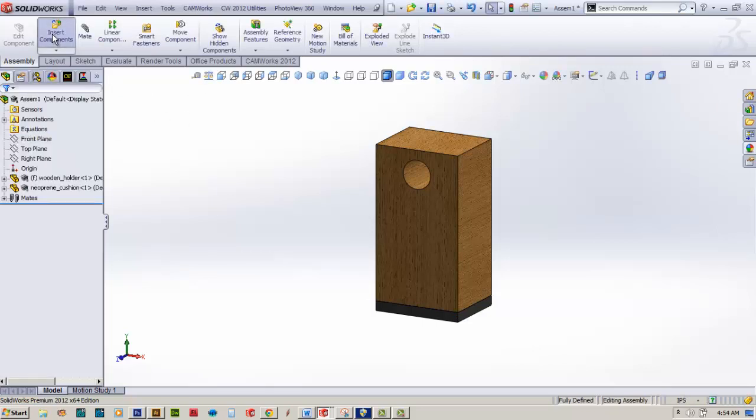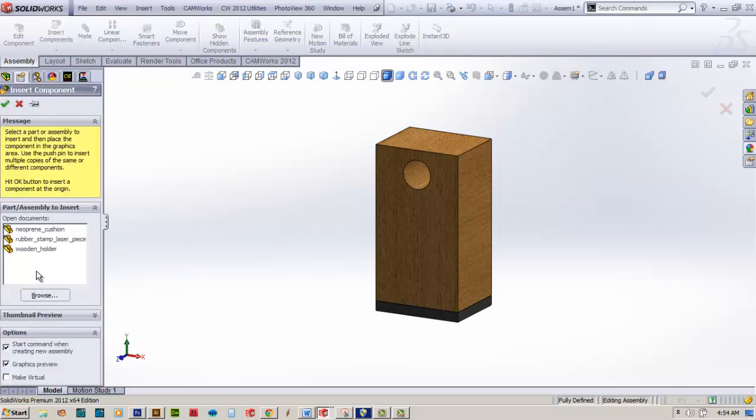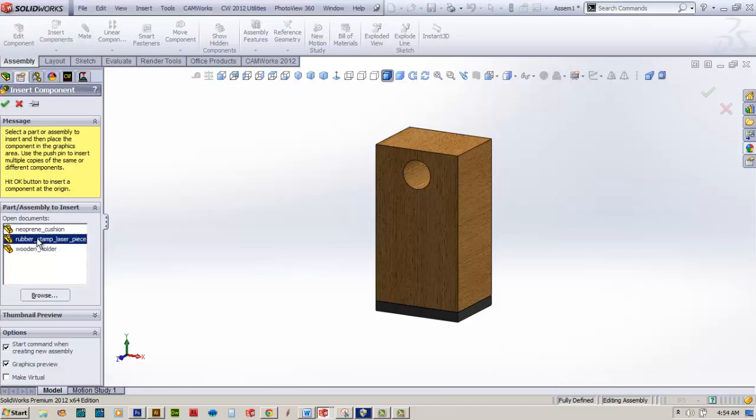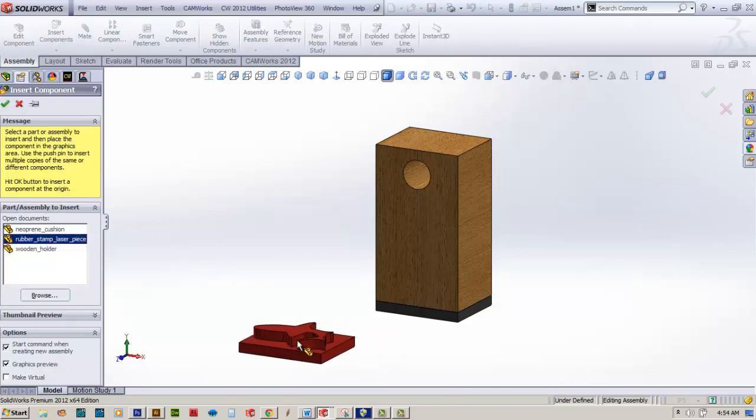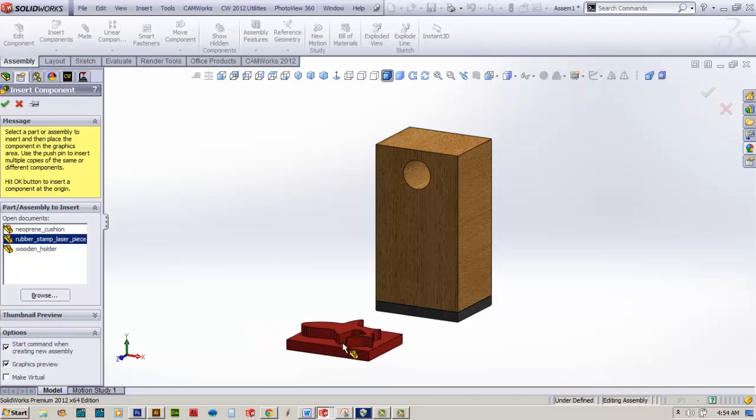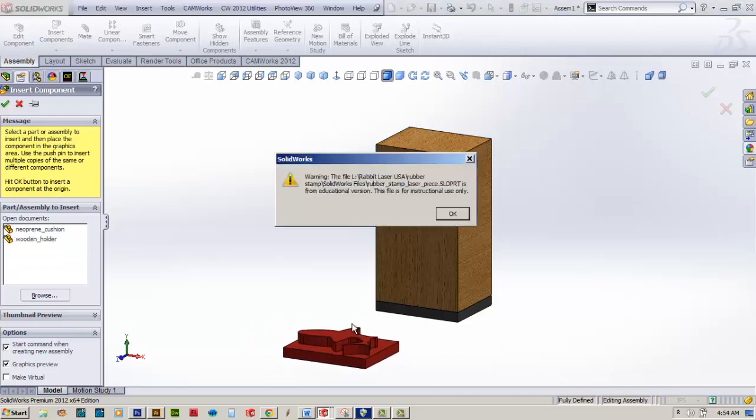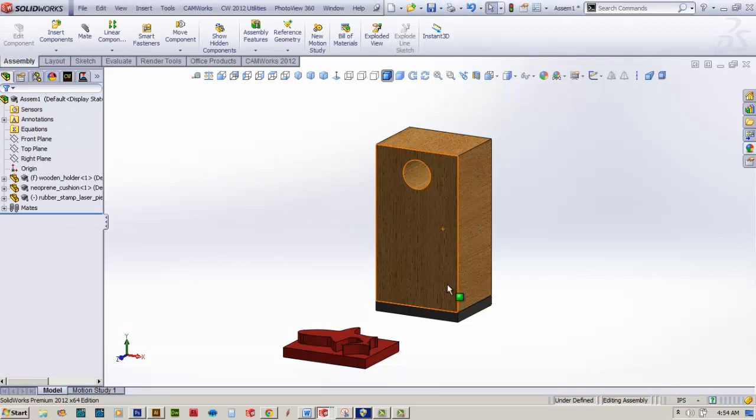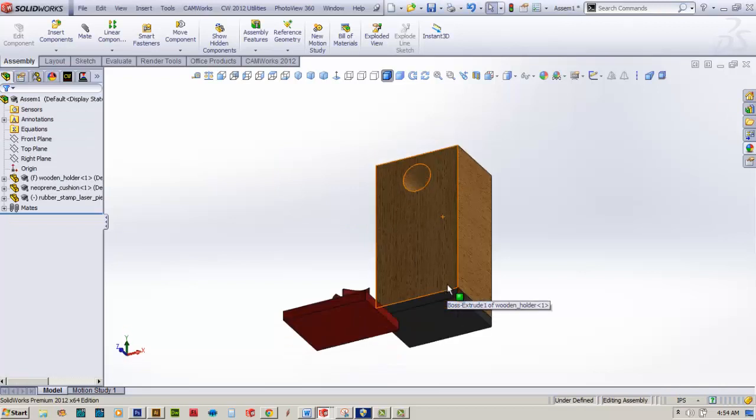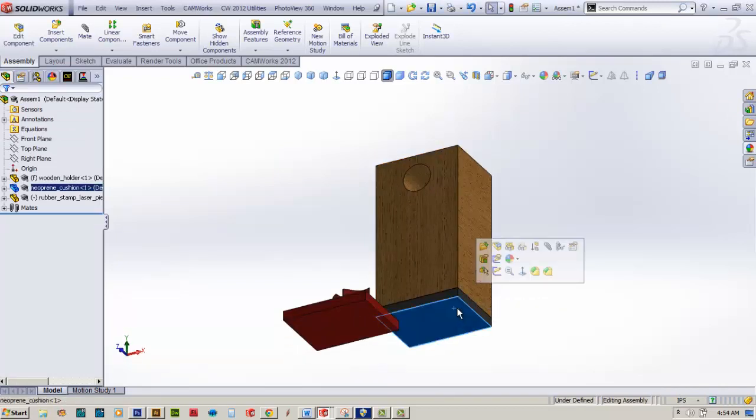Go back over here to insert components and now I'm going to grab the rubber stamp itself and drag it down here. This is going to create a little bit of a different challenge here because the part's upside down. We'll go ahead and accept that. We'll rotate the screen up again. We'll select the mate command here.